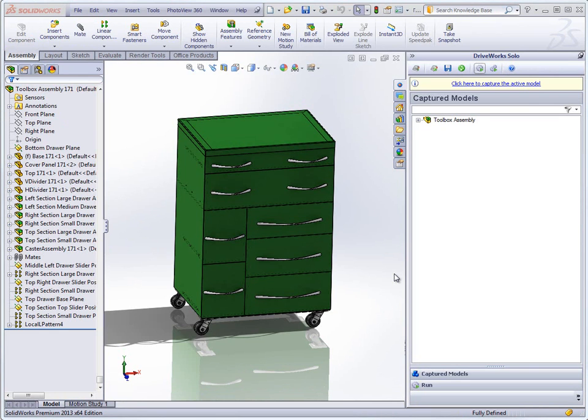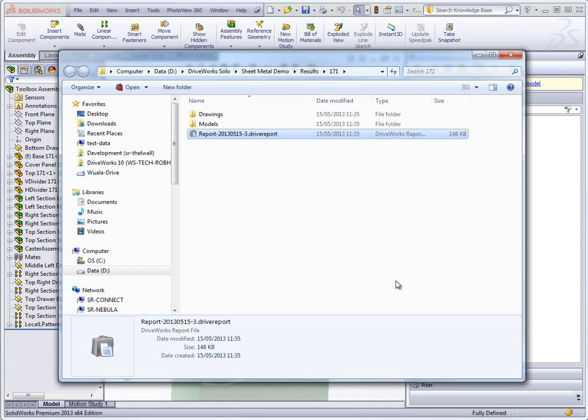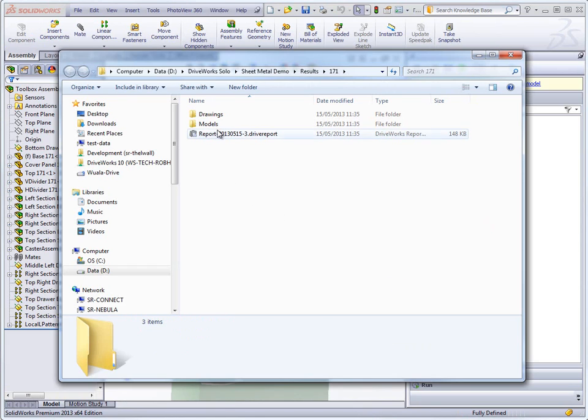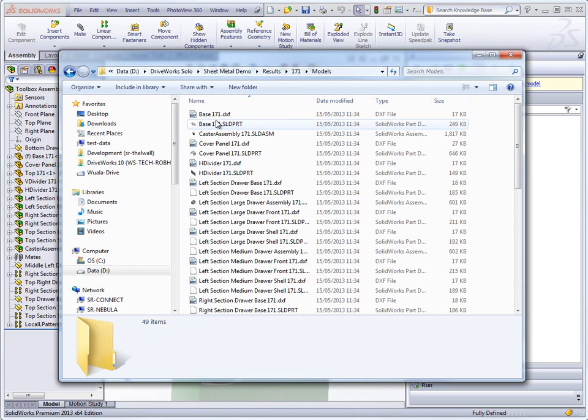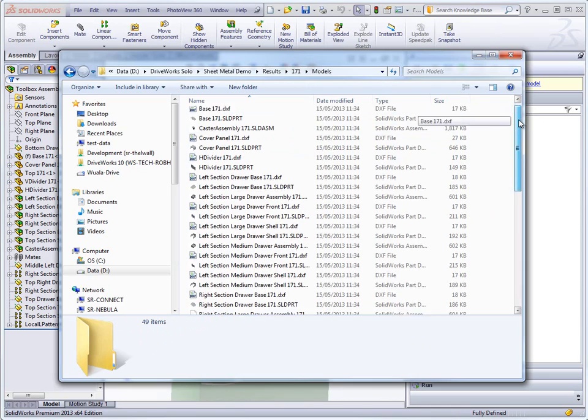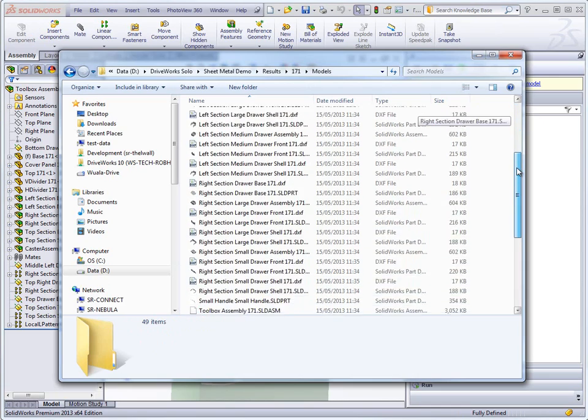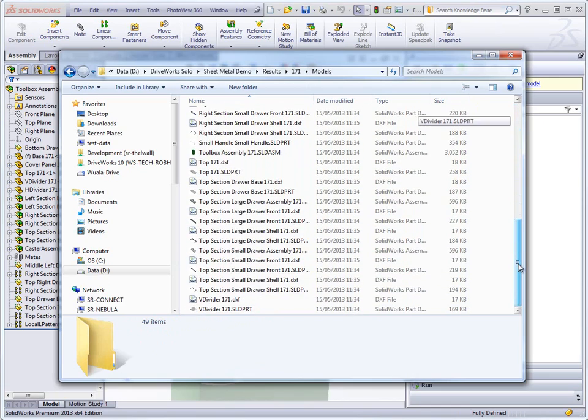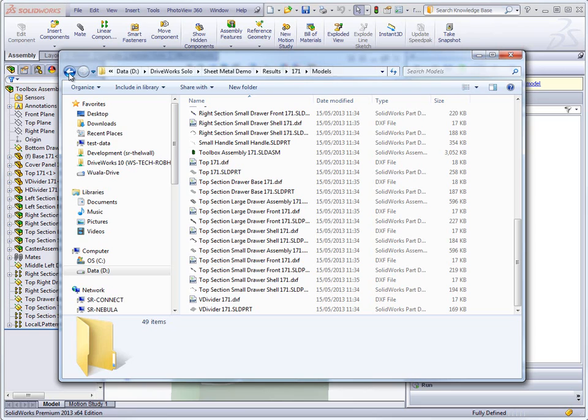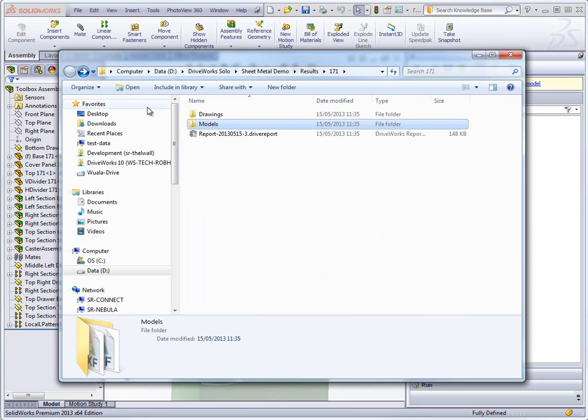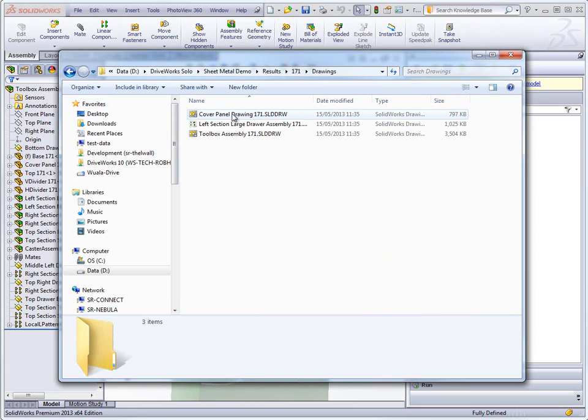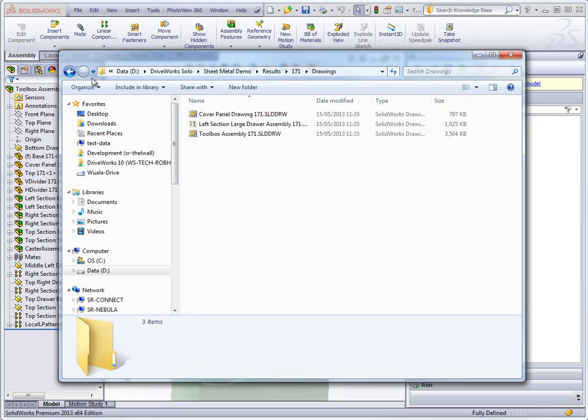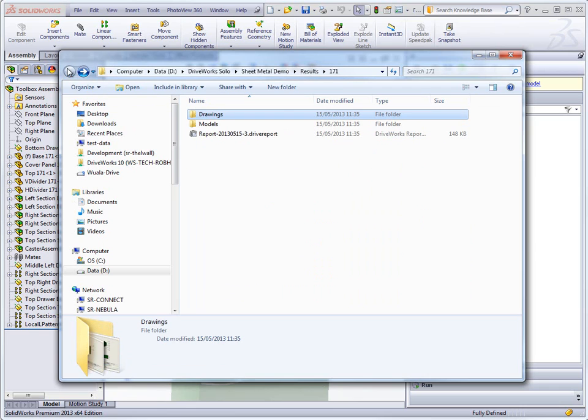Now that the generation is complete we are presented with the files saved in their locations. We have structured the files in this project to be organized into models and drawings folders, each containing the appropriate files. In addition to this the report file will be saved in the same location as a drive report file which can be viewed retrospectively.